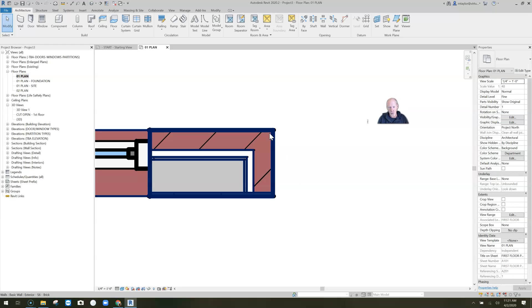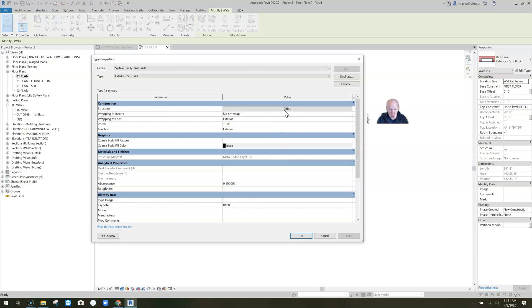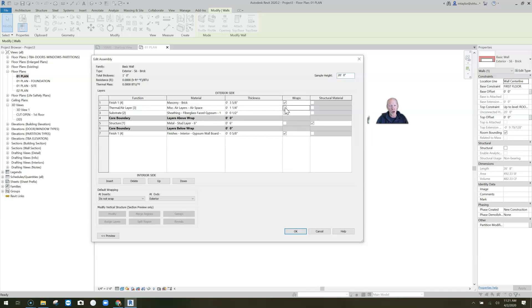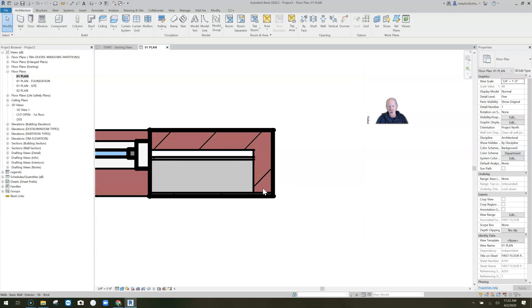Going back into Edit Type and into the structure, you'll see a list for wrapping. The brick is wrapping, the airspace is wrapping, and the gypsum board is wrapping. These are the exterior objects on the exterior side and the interior objects toward the interior side. If I uncheck the gypsum sheathing and the airspace, only the brick will wrap. Click OK — only the brick wrapped; the airspace and gypsum stopped.